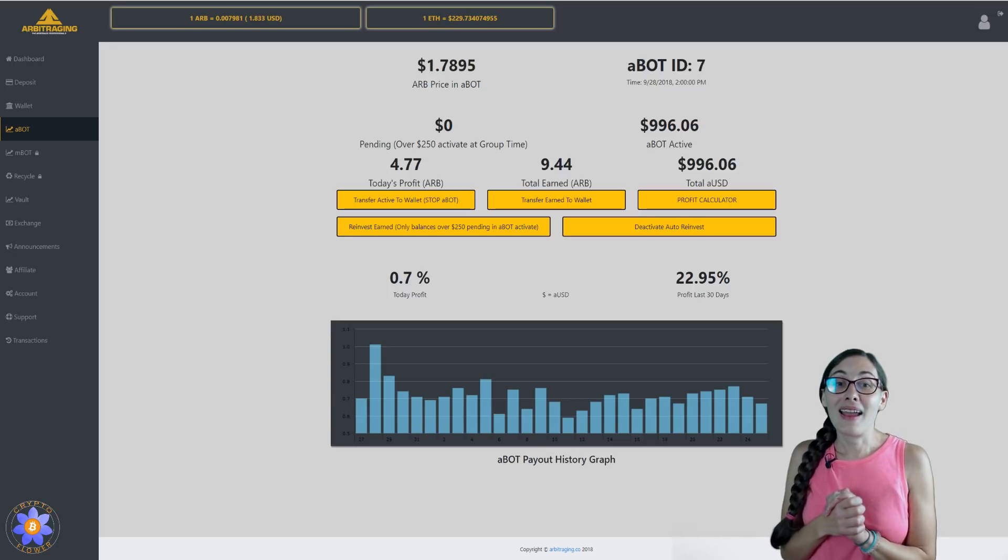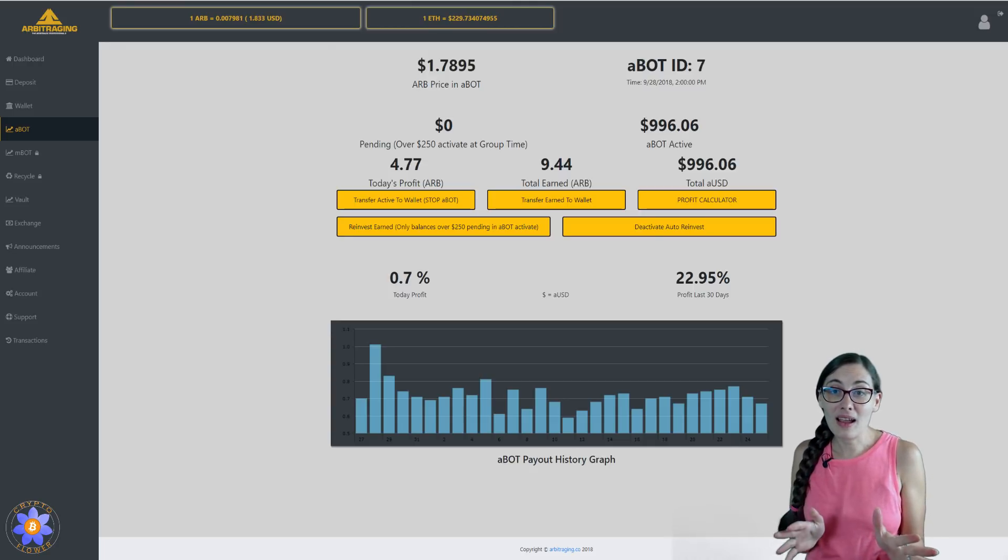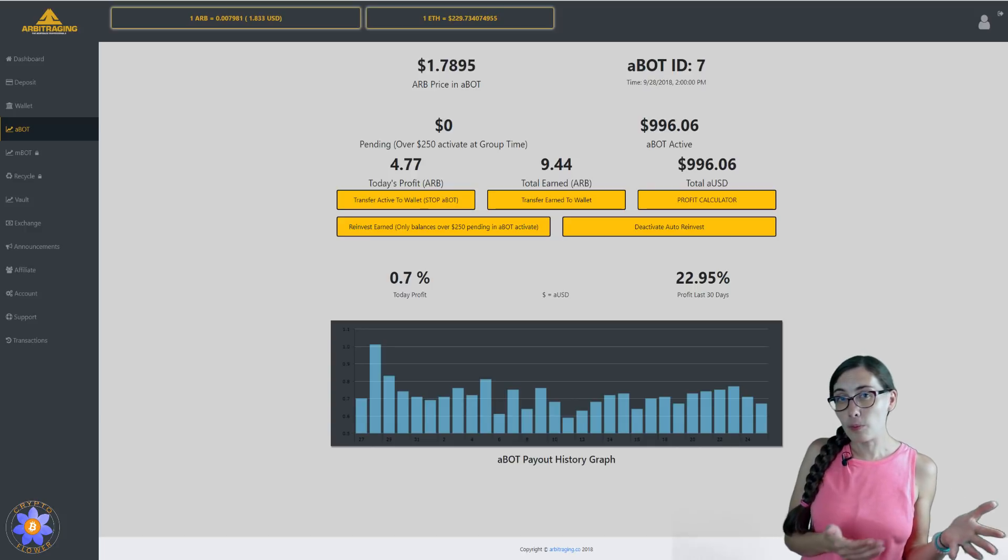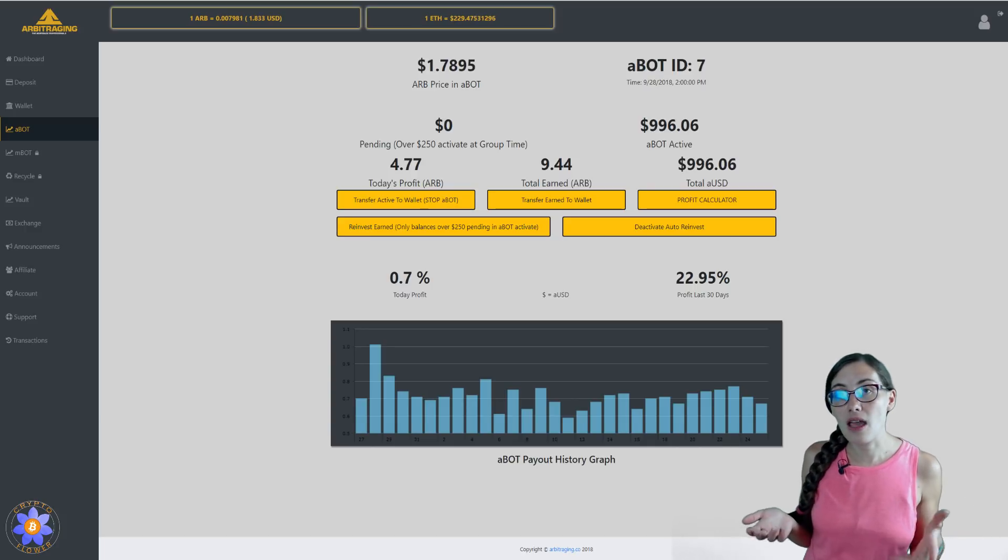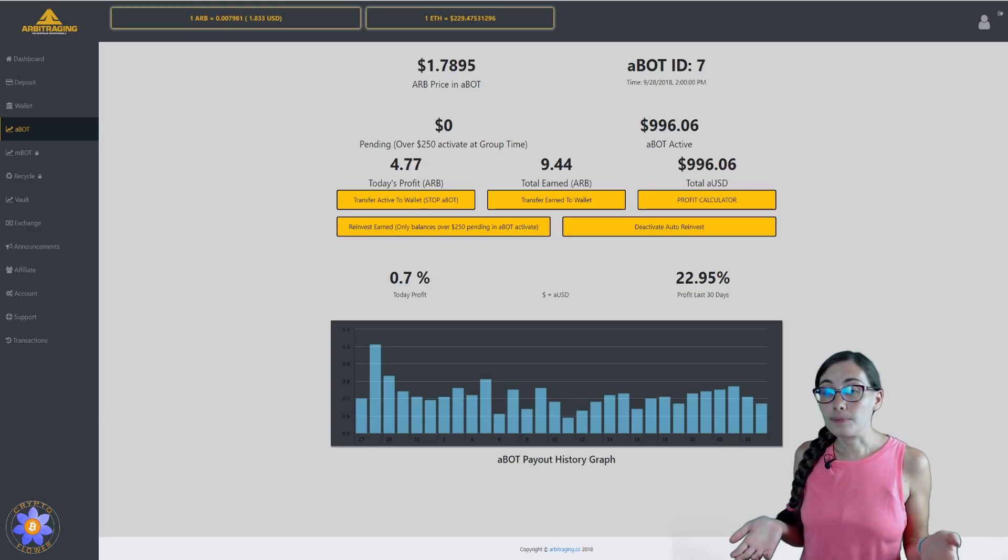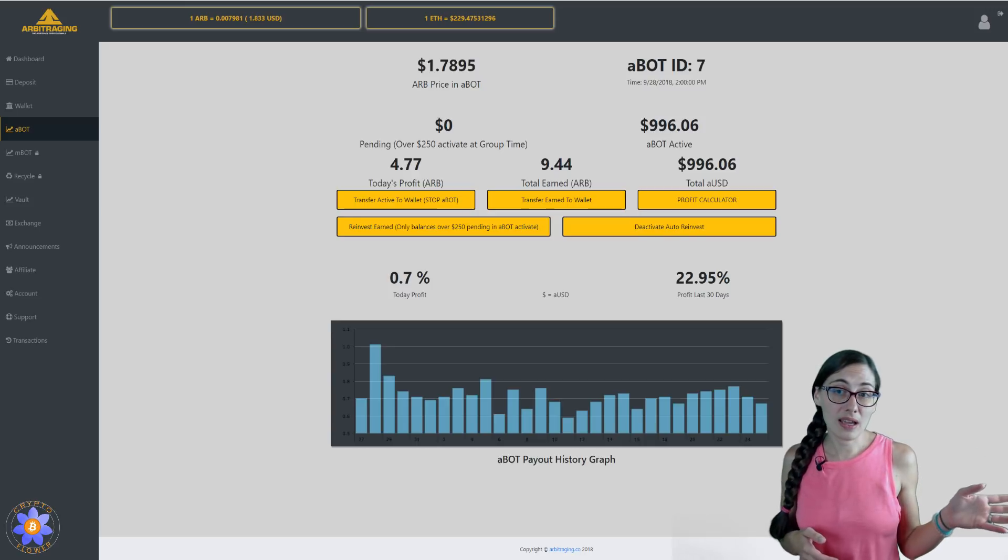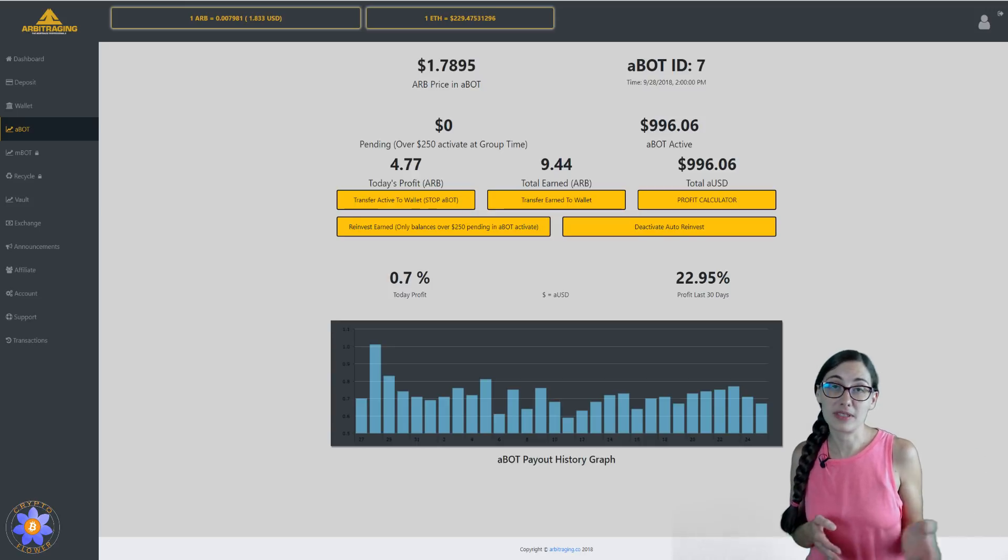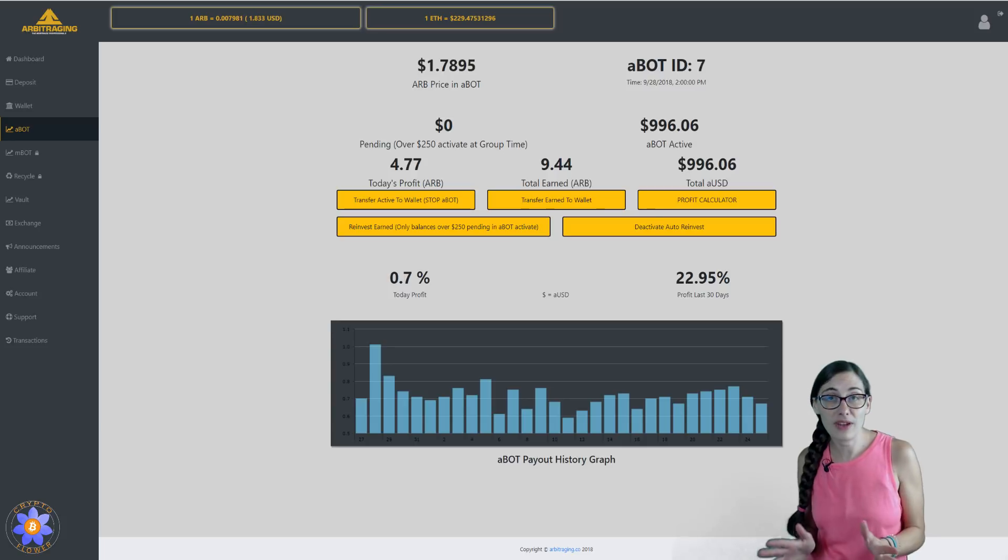Right now I've been getting between 0.6 and 1% every day, and over the past 30 days, it's 22.95%. It's been really, really fantastic.